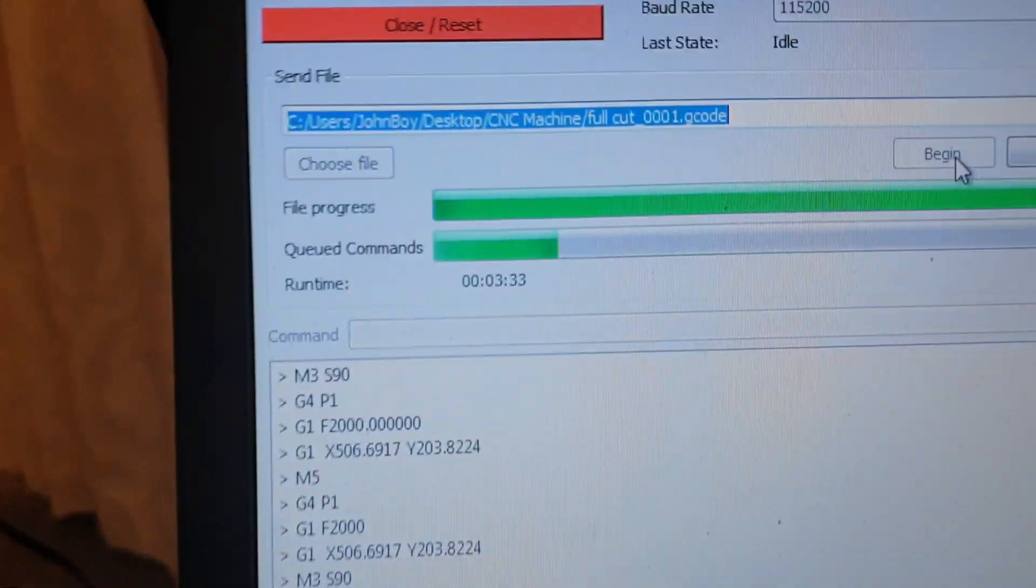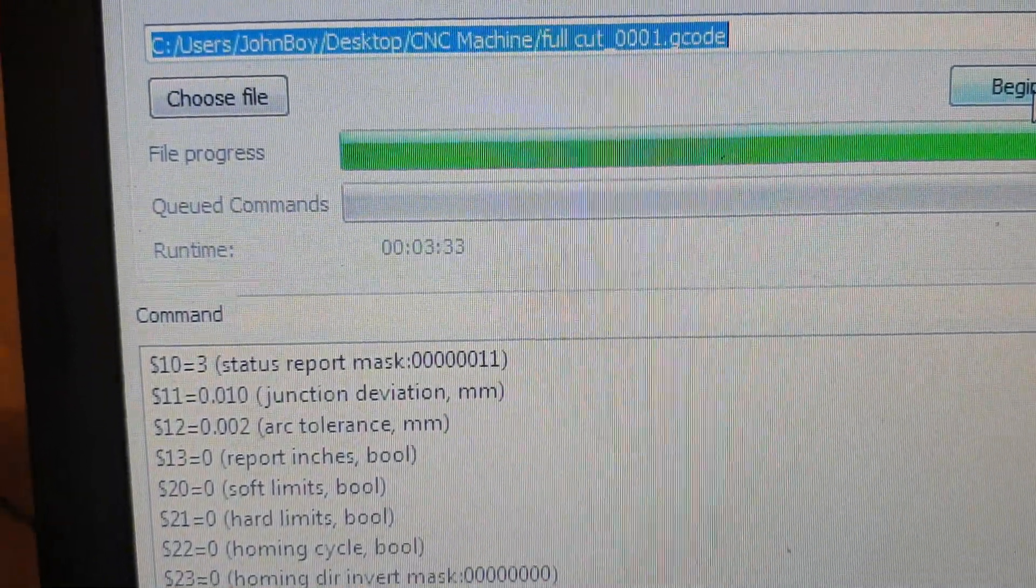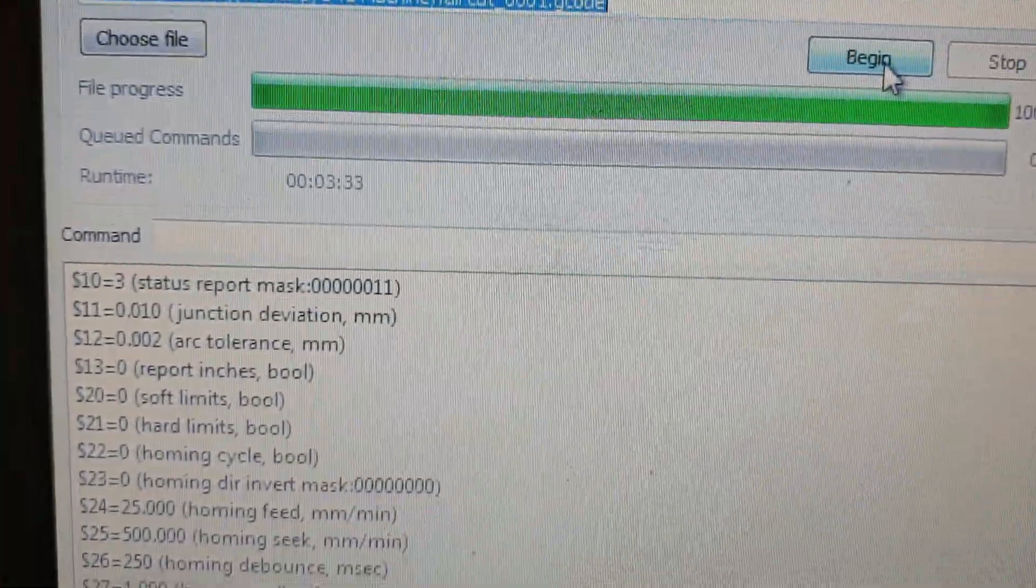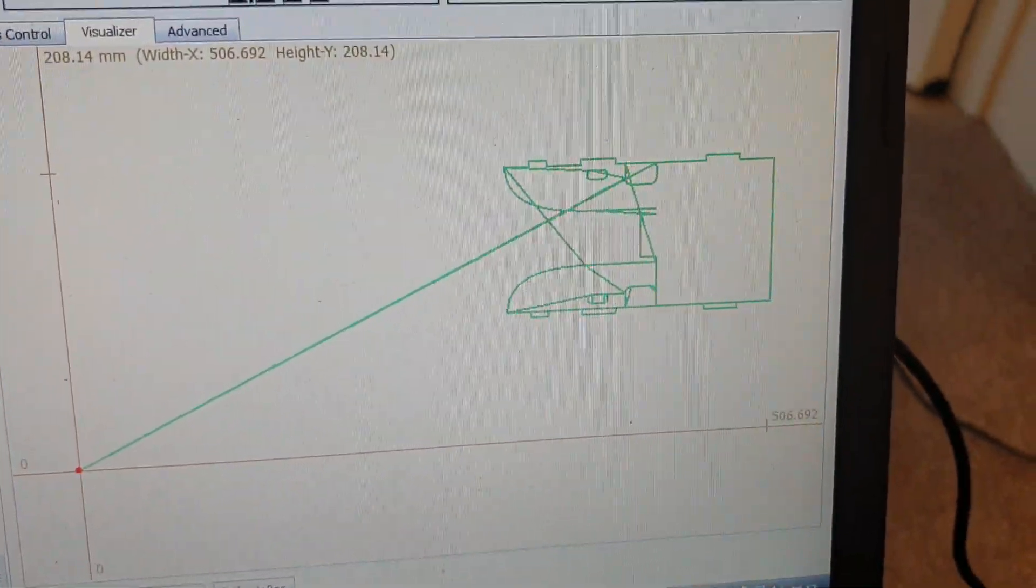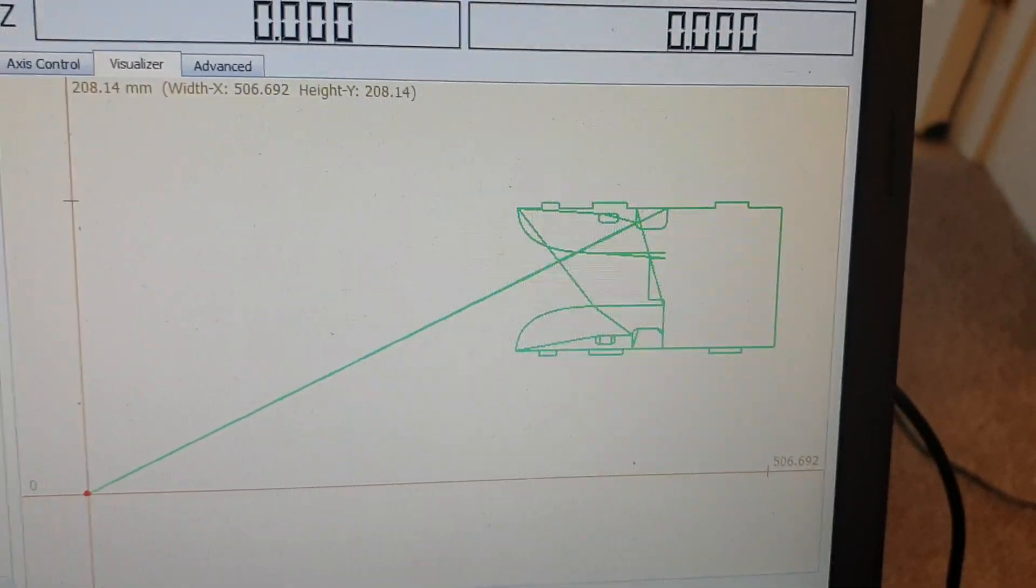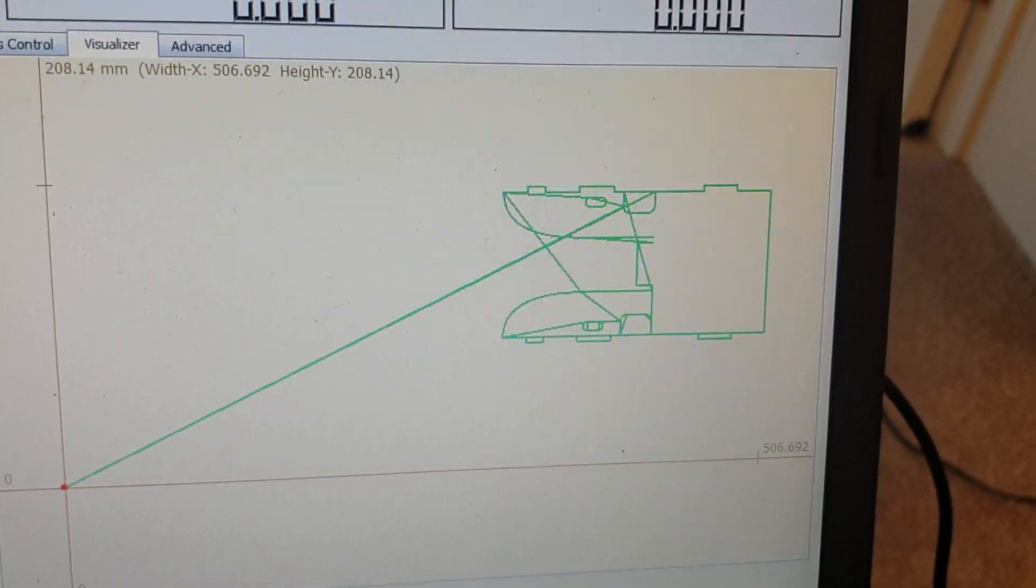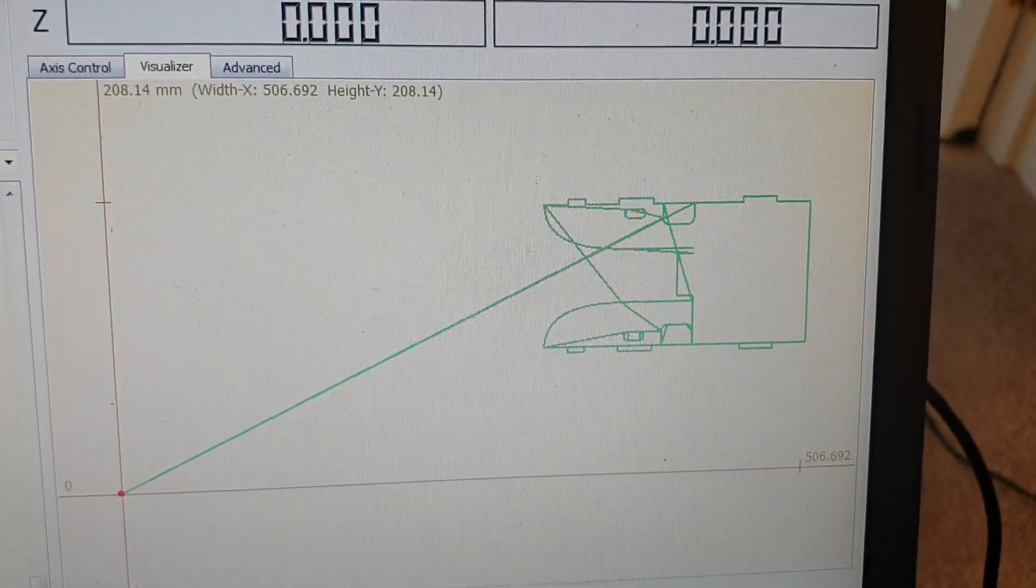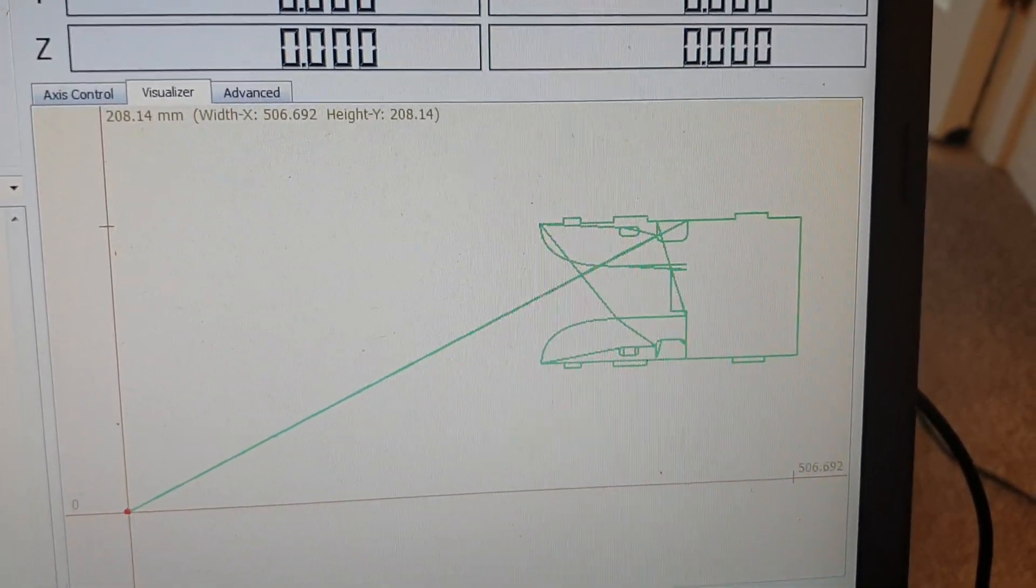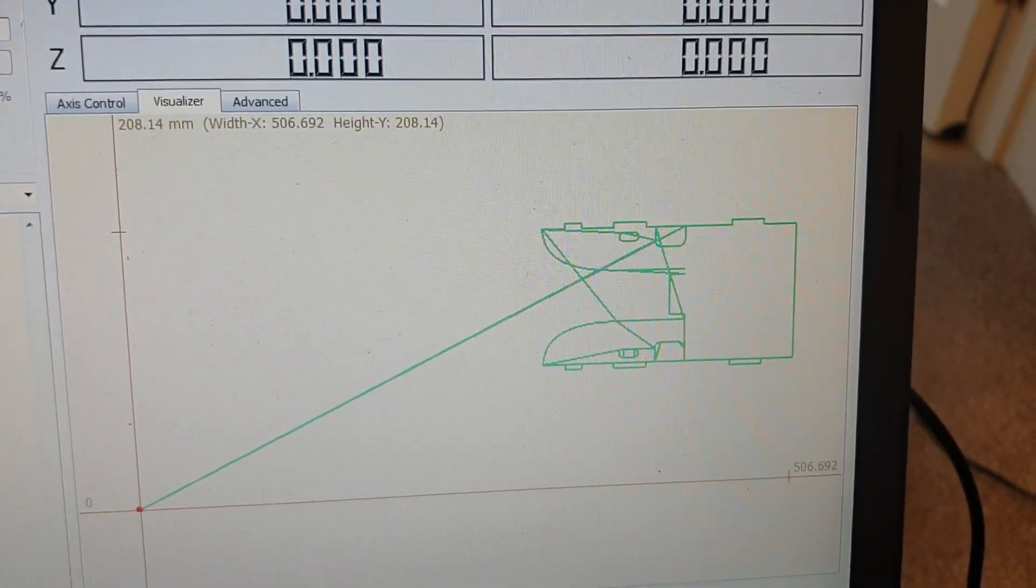So we look on the screen that part has took three minutes 33 seconds, which I know is pretty slow as far as CNCs go, but it's a nice little part just to see what's happening. And three and a half minutes I think you'd be hard pushed to actually mark that out and cut it out by hand.